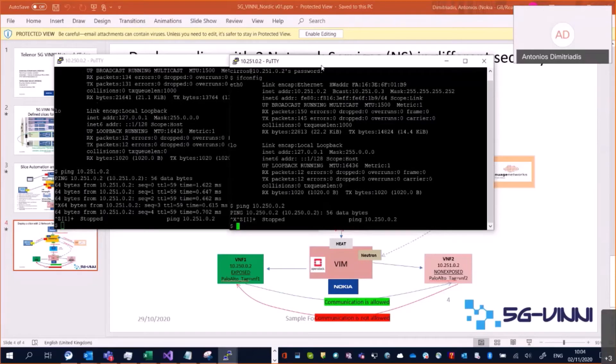That was the demo for today. Thank you very much. If there are questions, please come back to us through the 5G VINI project and we are happy to provide you more information. Thank you very much.